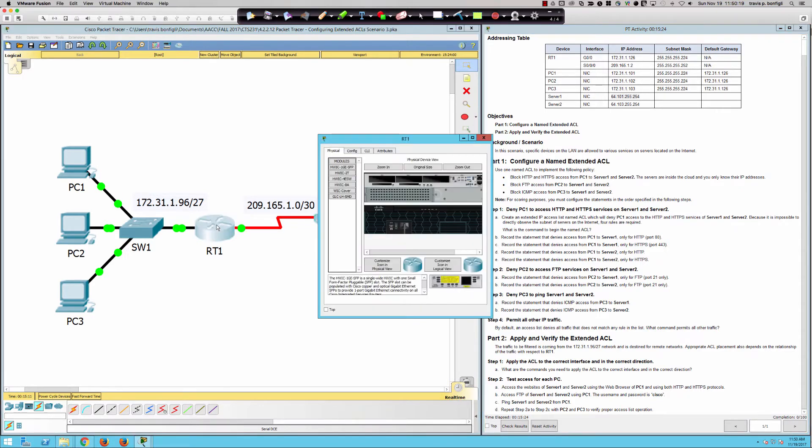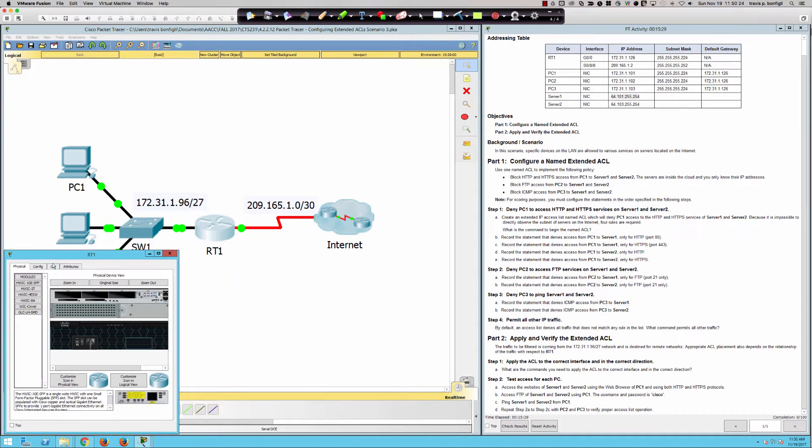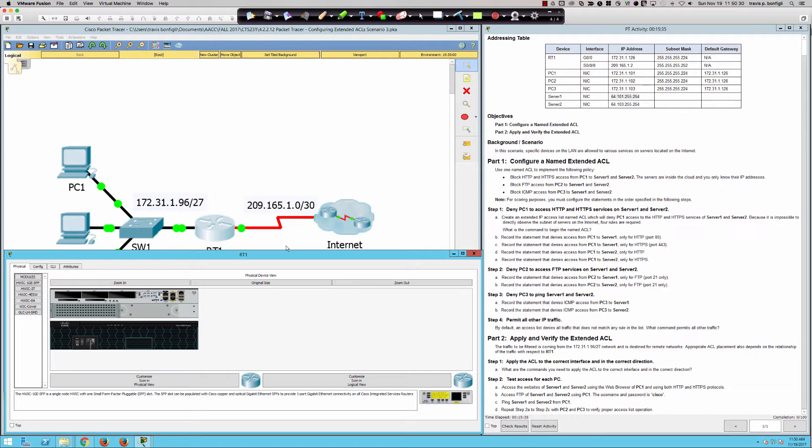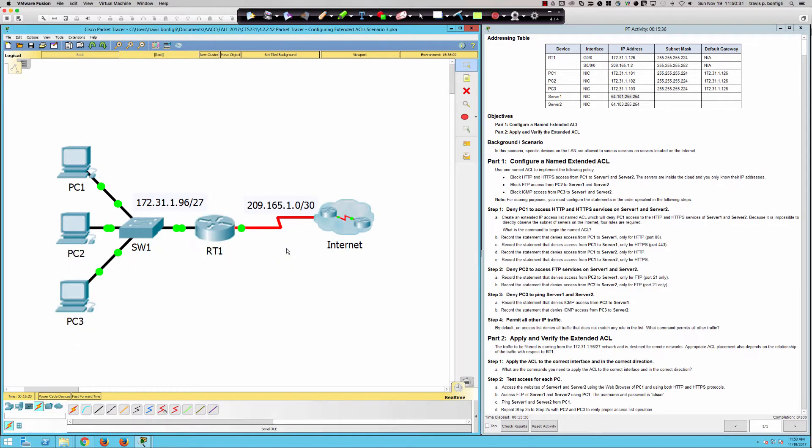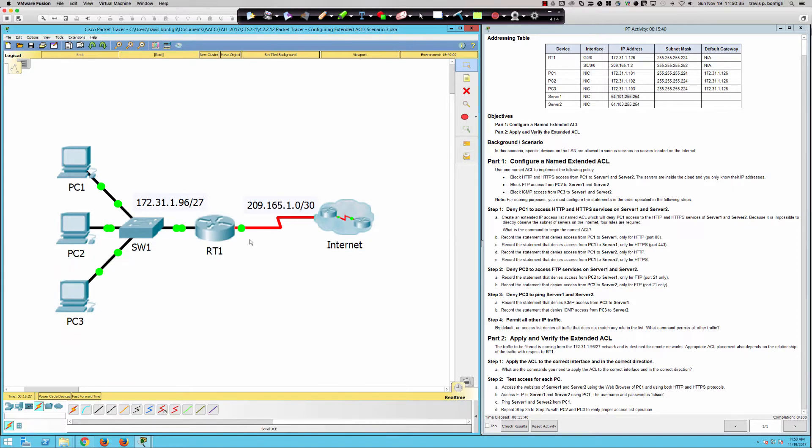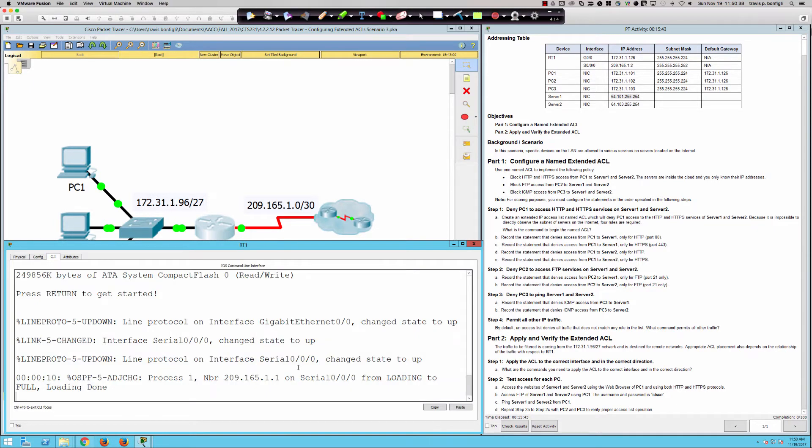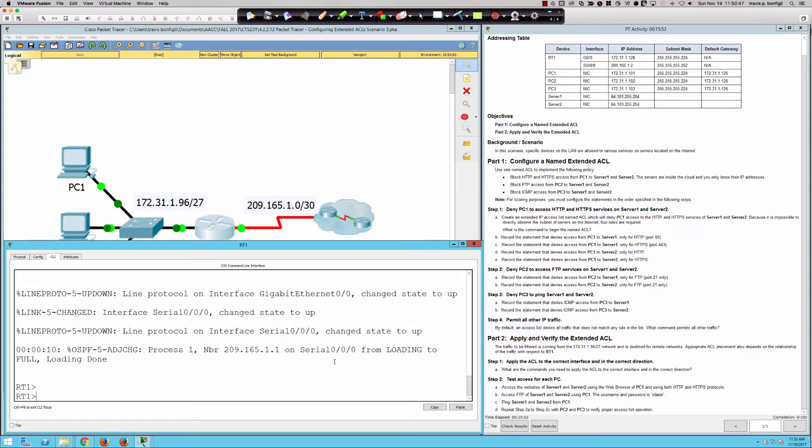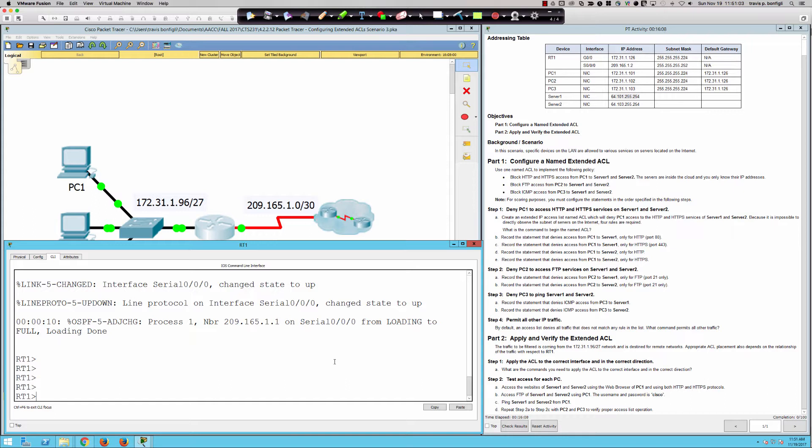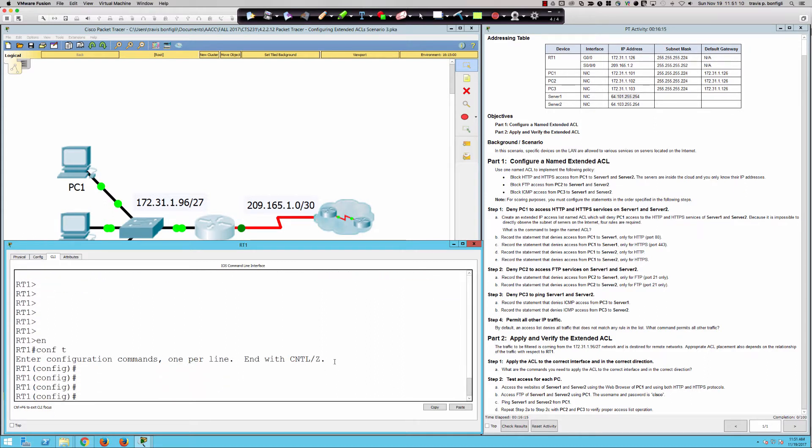Let's jump onto the CLI. Serial 000 from loading to full. So it looks like we're running OSPF with that cloud. So what are we going to be doing first? We're going to deny PC1 access to HTTP and HTTPS services. You must configure the statements in the order specified. So we're going to deny HTTP. So create an extended ACL. Let's go from user exec to privilege exec into global config.